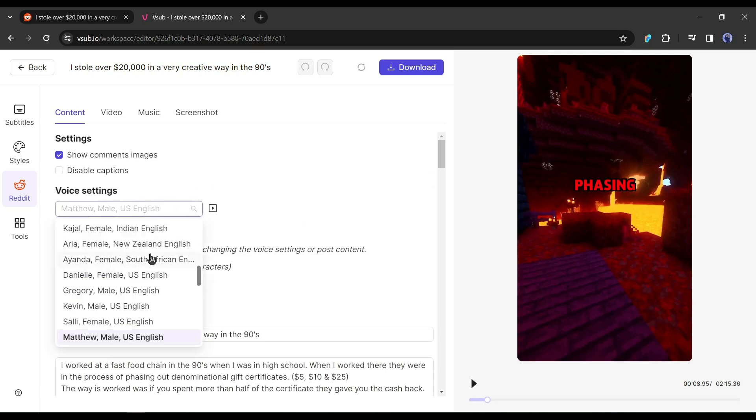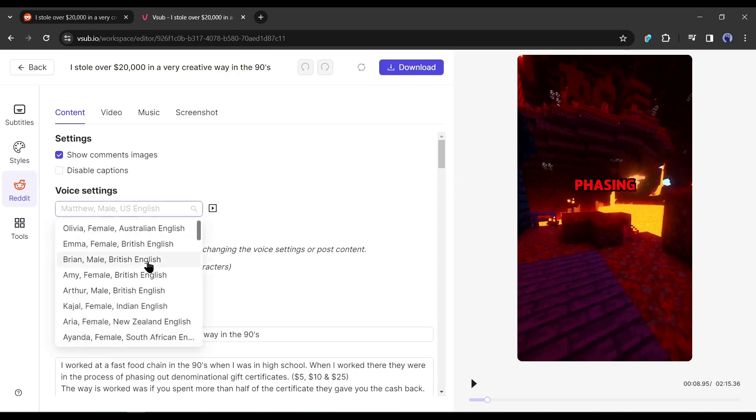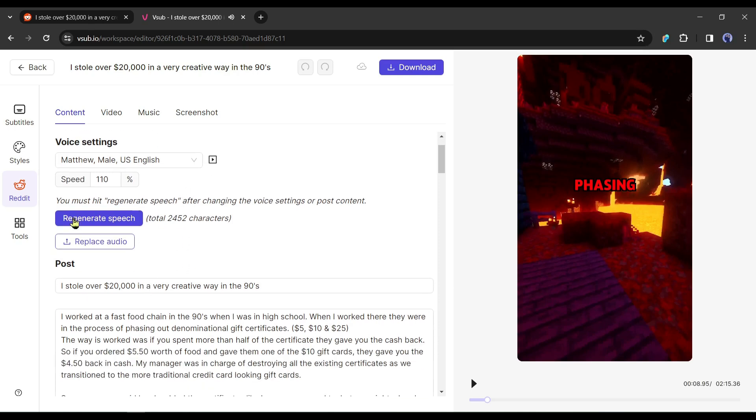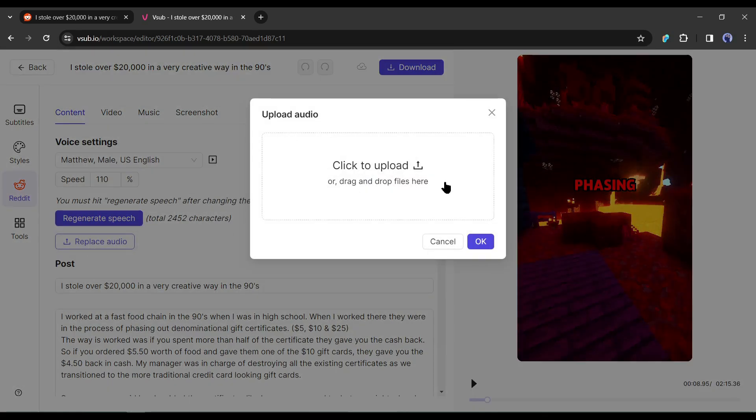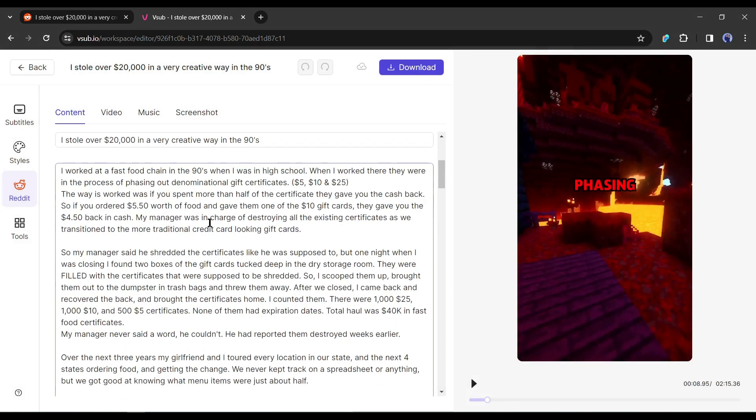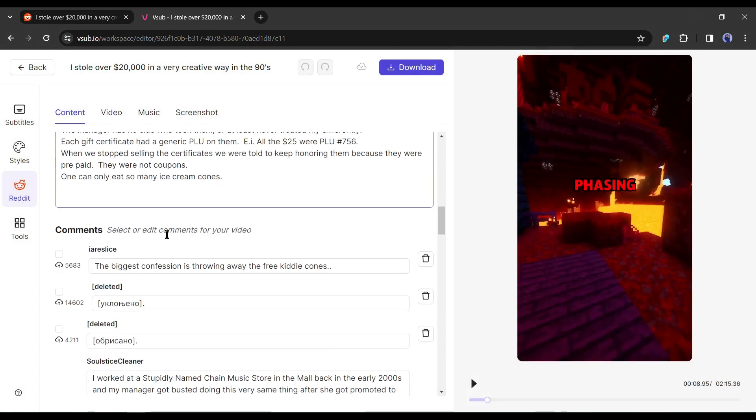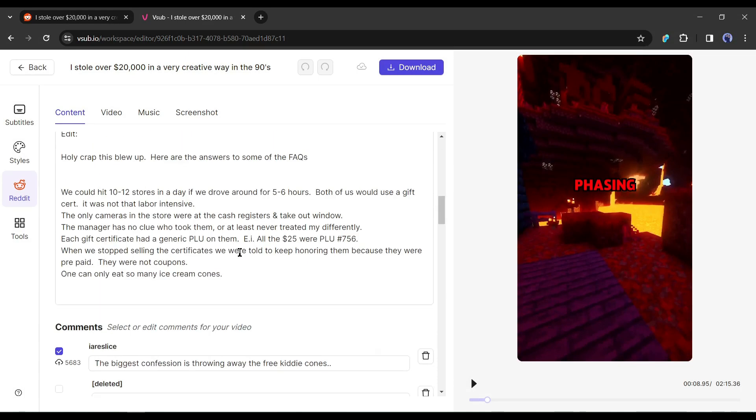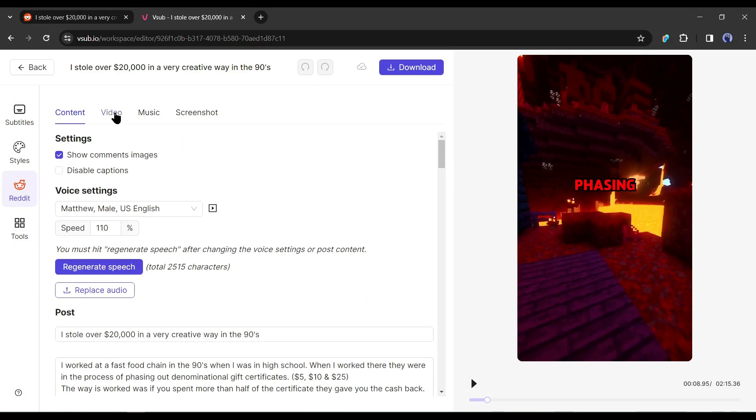Next, in the voice settings, you can change the voice actor. Select the voice actor and then hit the play button to hear the preview. After finding the best voice, you can set the speed of the voiceover. If you want to use a pre-recorded voiceover, click here and upload the audio file. In the end, you can customize the script and select the comments you want to appear on the video.